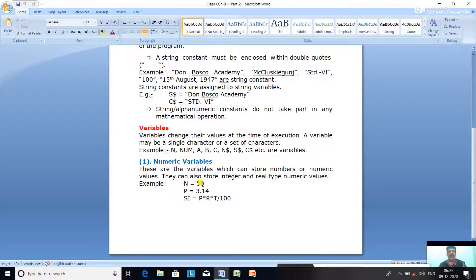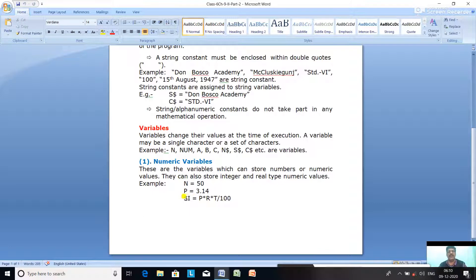For example, N equal to 50. N is the name of the Numeric Variable and 50 is the Numeric Constant. P equal to 3.14 — P is the Numeric Variable and 3.14 is the Numeric Constant; it is a Real-Type because it has a decimal part. S.I. equal to P into R into T by 100 — it is the formula of simple interest which will store numeric values only. So N, P, and S.I. are the Numeric Variables.